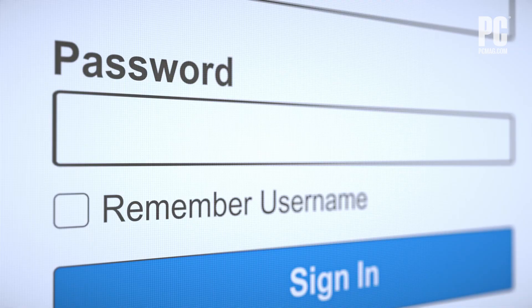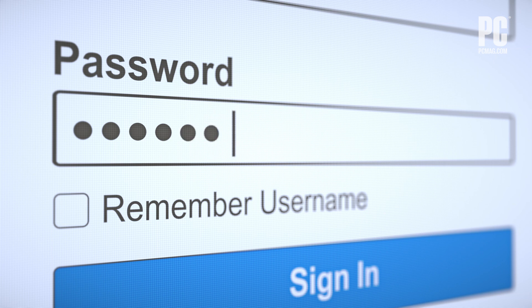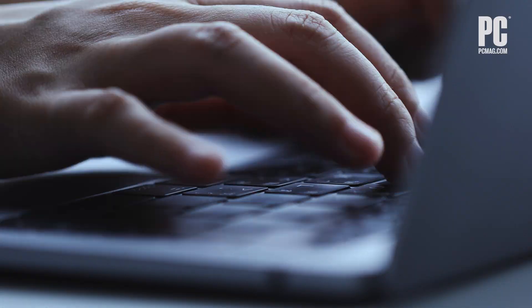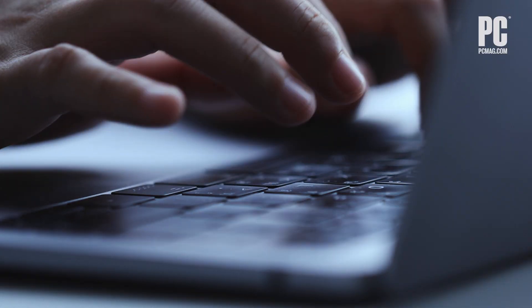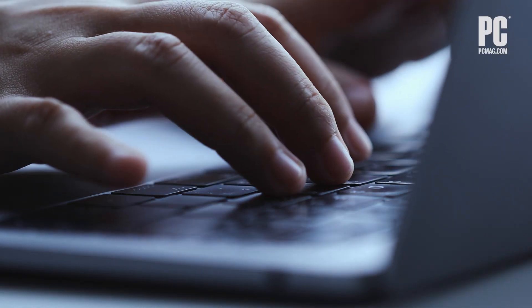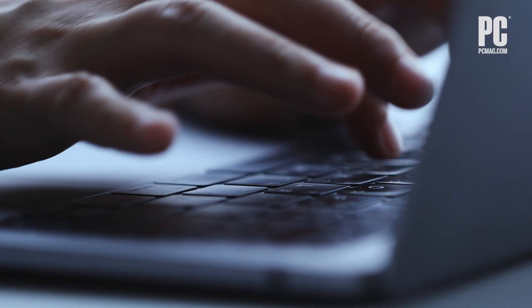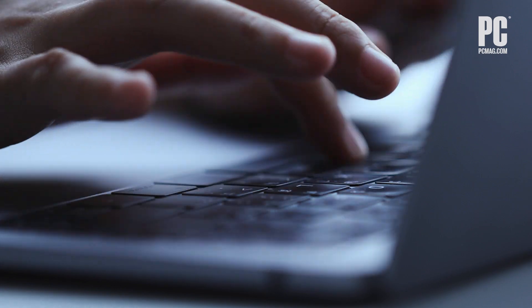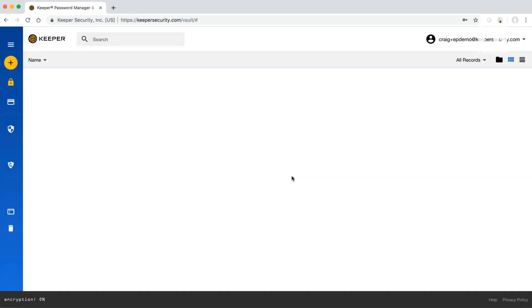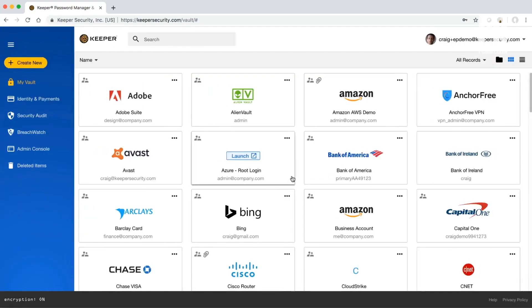Now, some people get around this by creating super simple passwords that they can easily remember, like their Nana's birthday or their anniversary. Others just remember the same password and use it everywhere online. Either of these options leaves you open to identity theft, so don't do it.